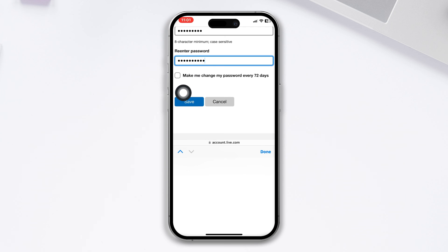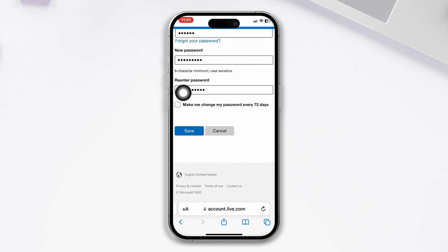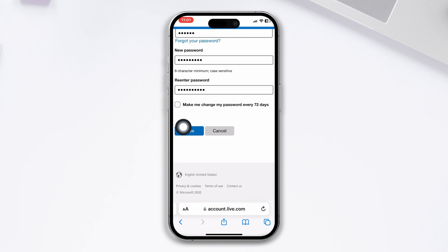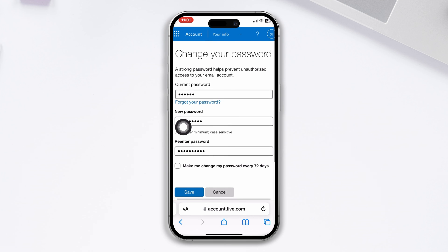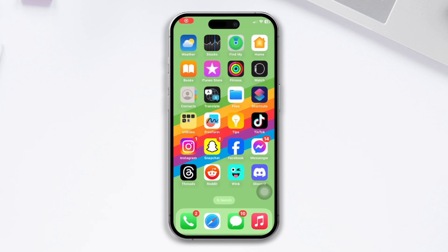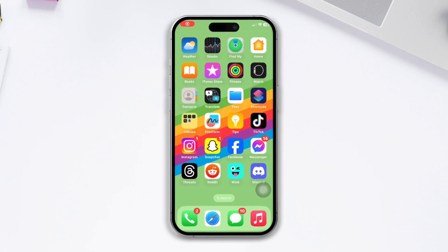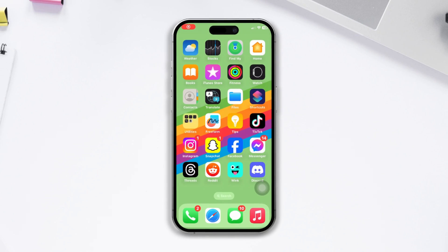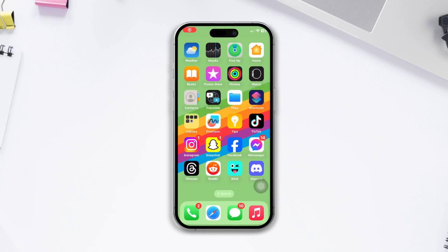Your password will now be changed. That's how you can change your Skype password on your iPhone. If you found this video helpful, please hit the like button, subscribe to our channel, and leave any questions in the comment section below. Thanks for watching.